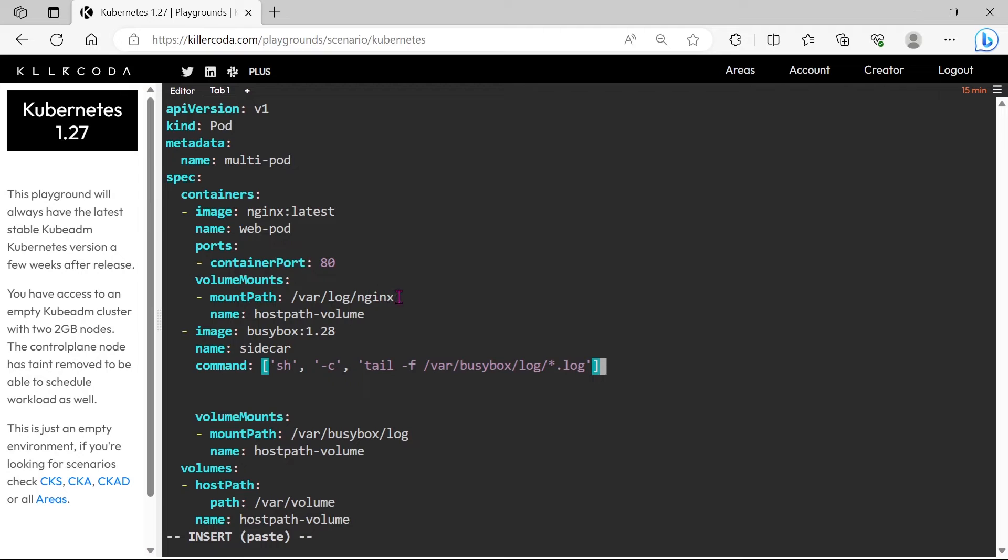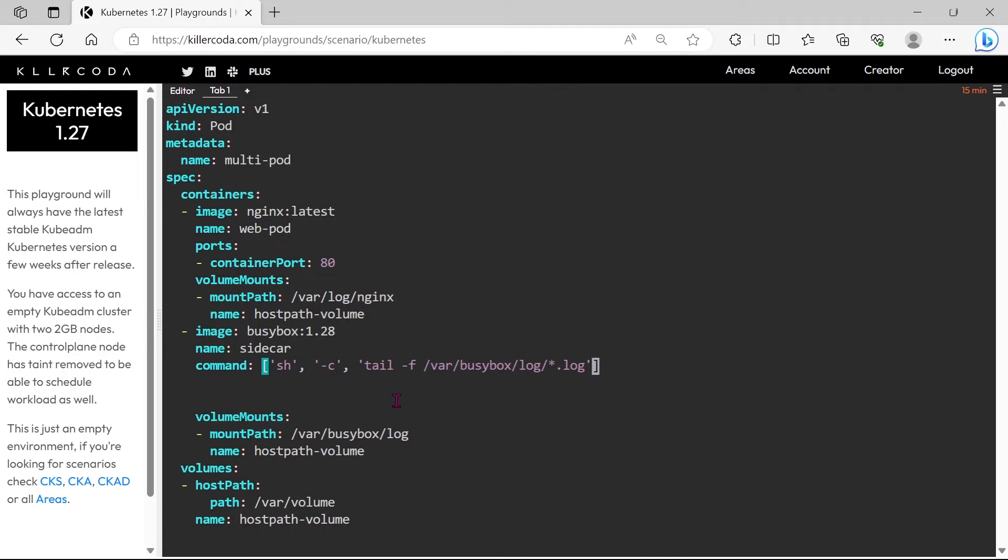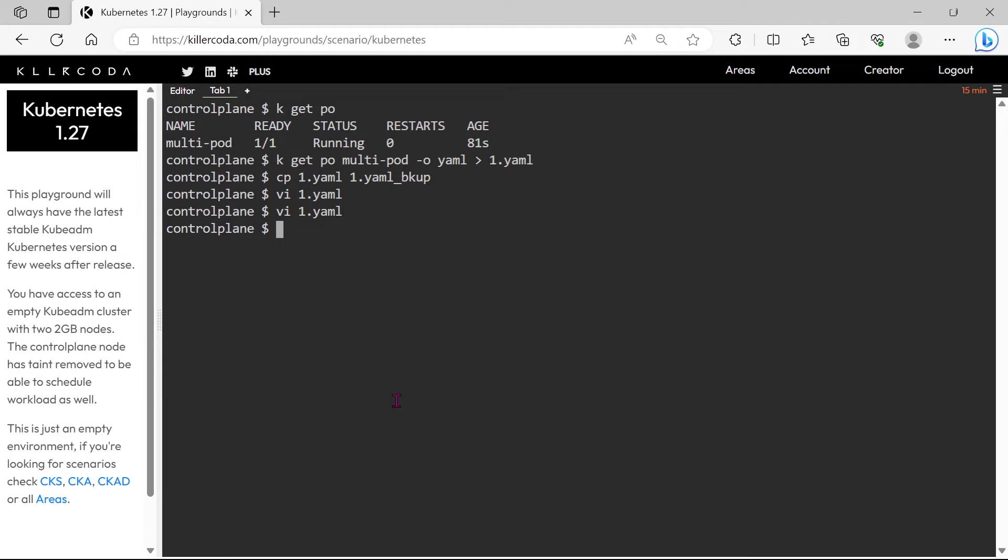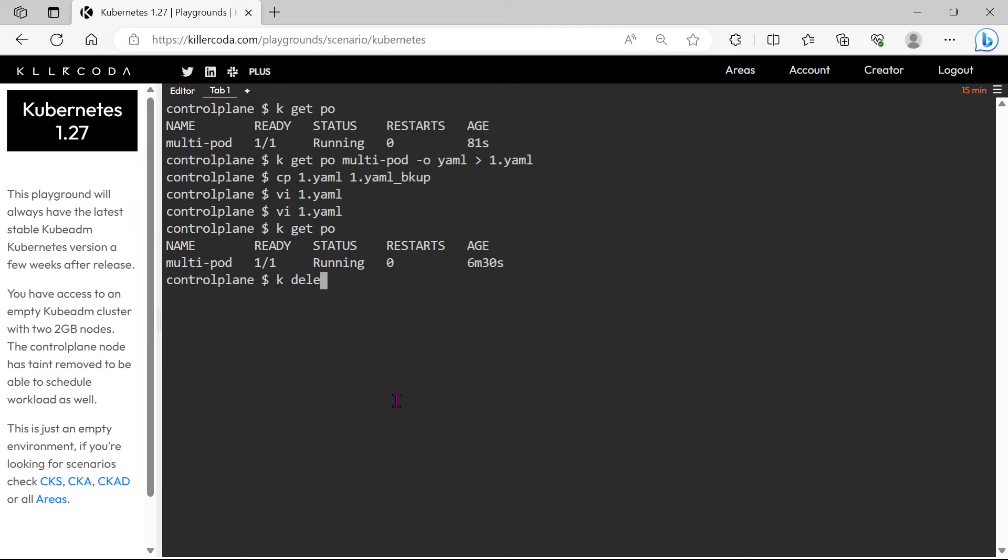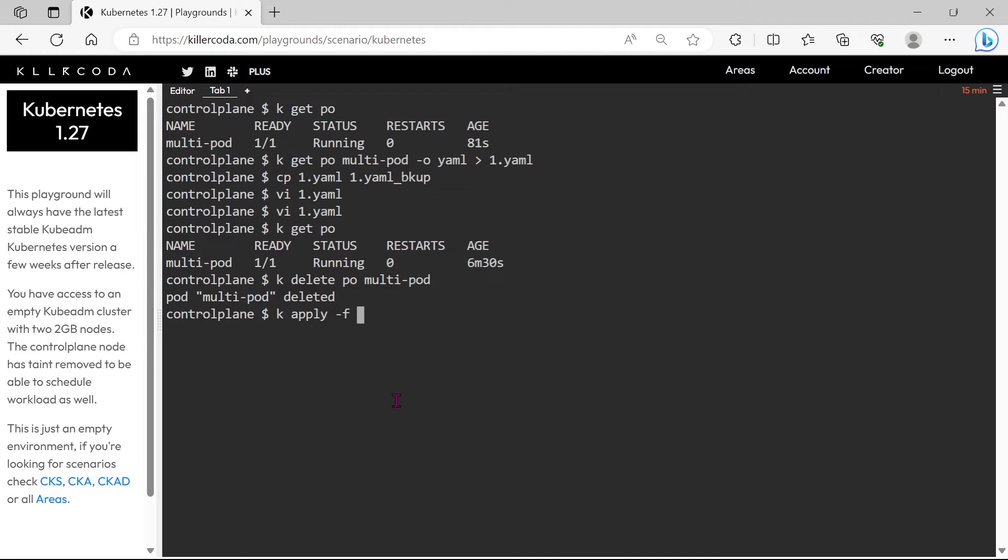You can see the main container and the sidecar containers are sharing the same host storage volume, so the log files that are writing to the volume will be accessible from the sidecar also. Okay, we have to delete the existing pod first. Let's apply the new YAML file.